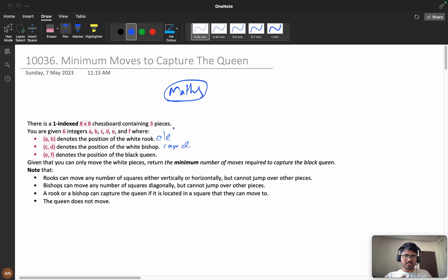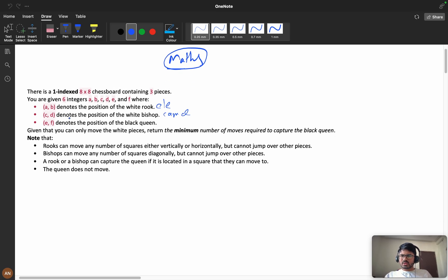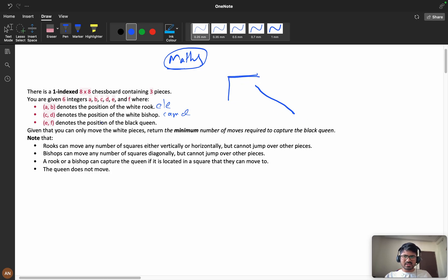First, let's understand the question. There is a 1-indexed 8×8 chessboard containing three pieces: rook, bishop, and queen. The rook (elephant) can go horizontal or vertical. The bishop can go diagonally. We have the black queen. White pieces are only rook and bishop — you can move those — and we need to return the minimum number of moves required to capture the black queen.